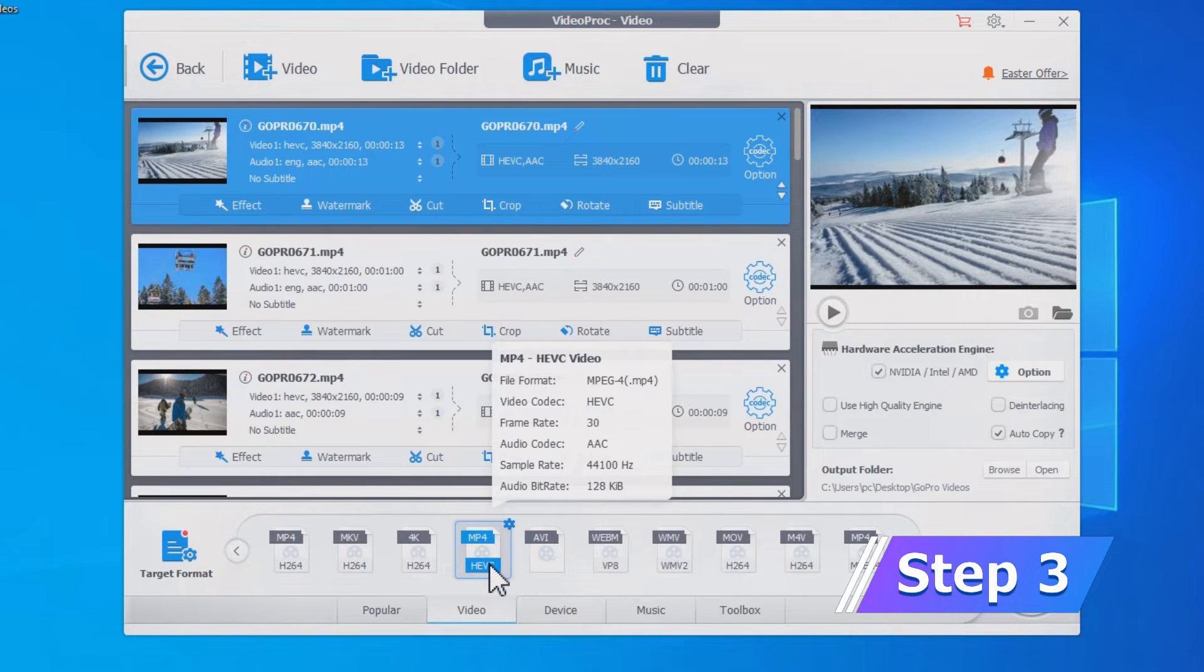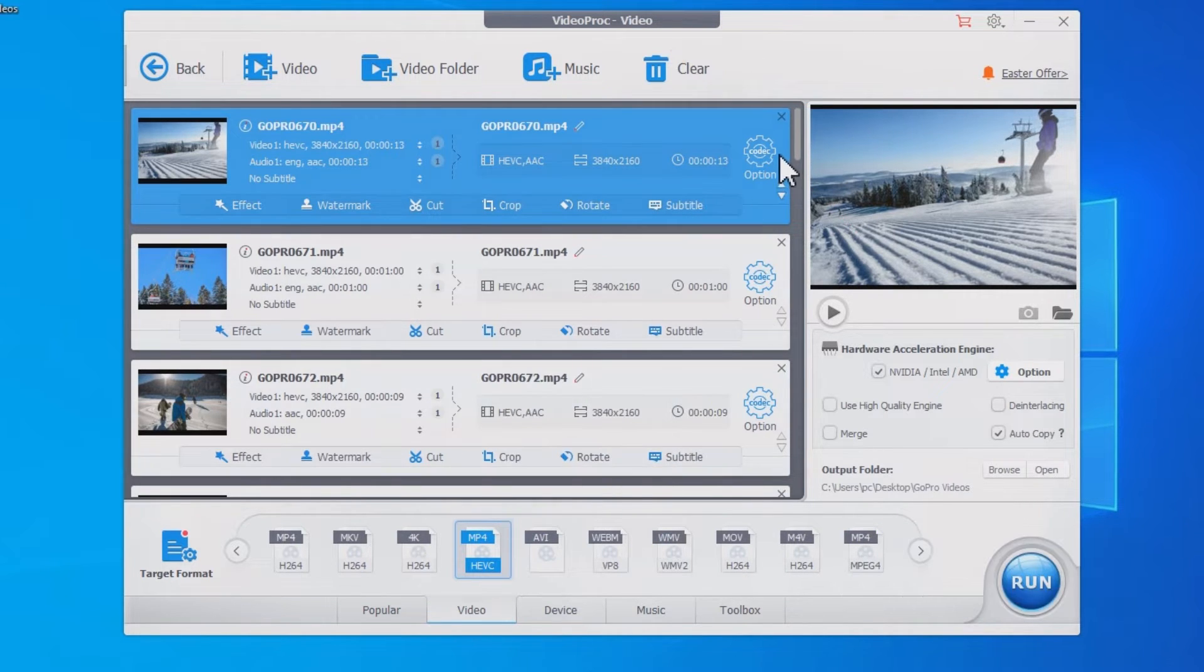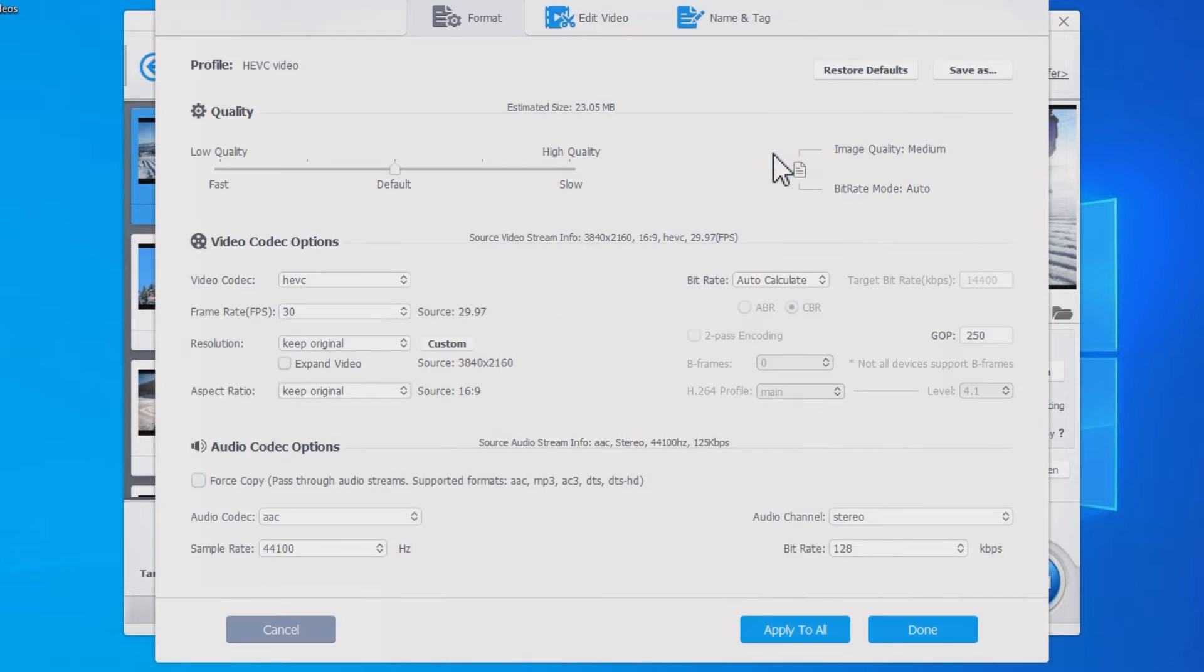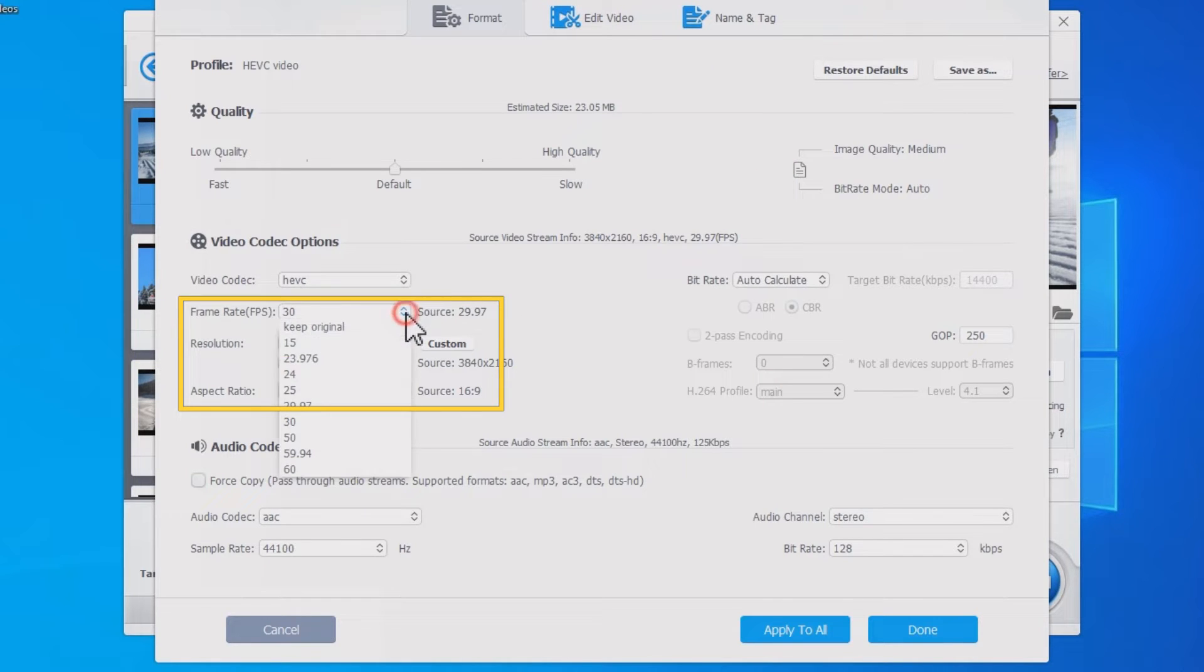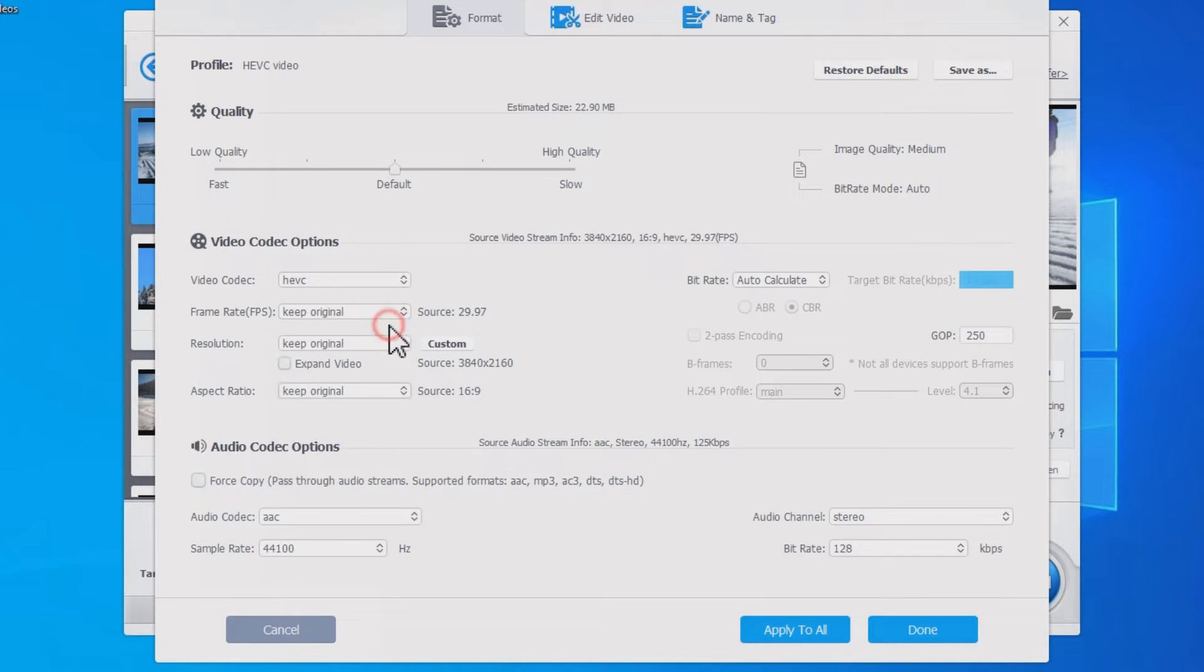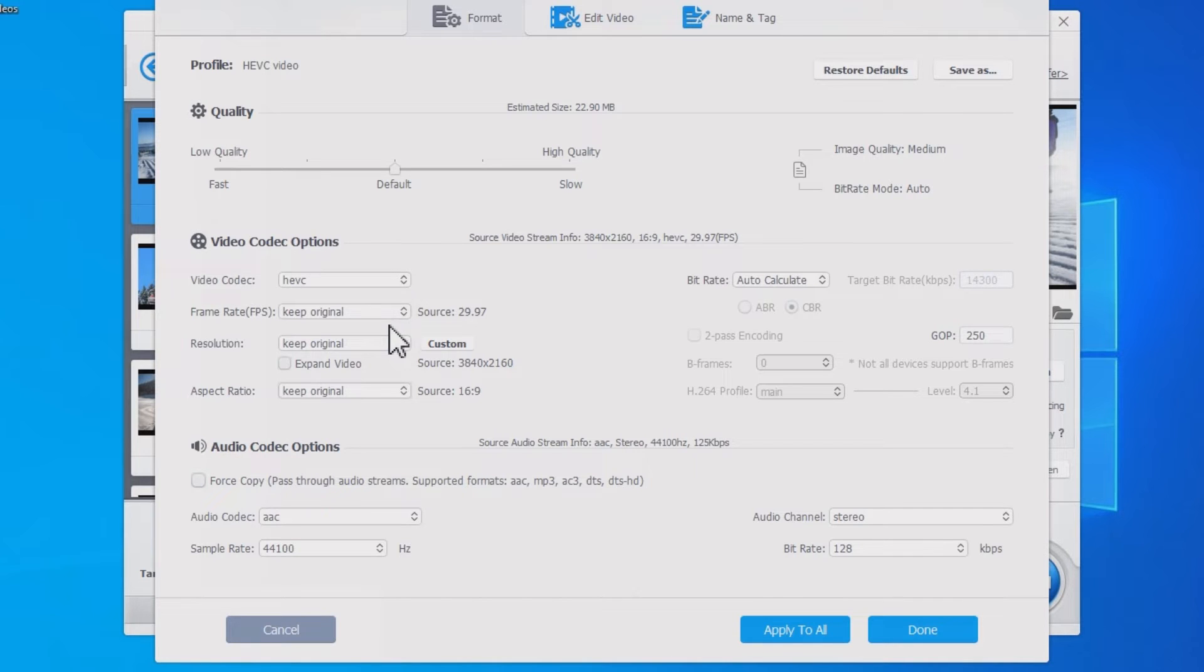Step 3. Open the codec option. Switch these options to original to merge GoPro videos without losing quality. Click Apply to All.